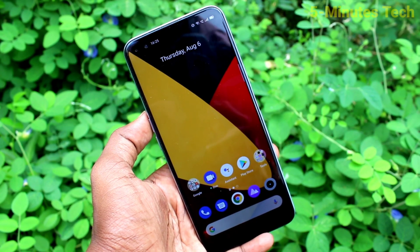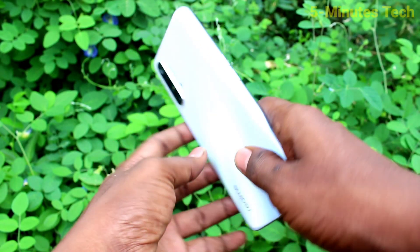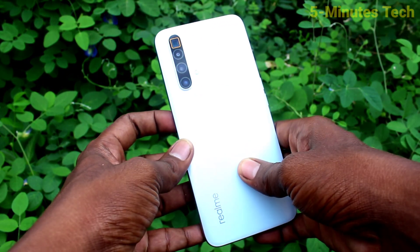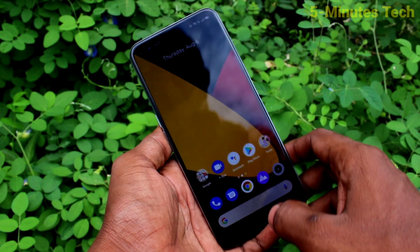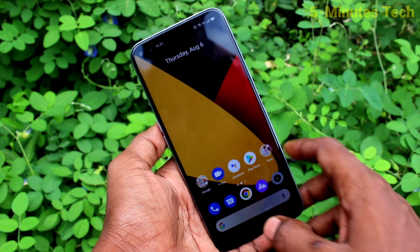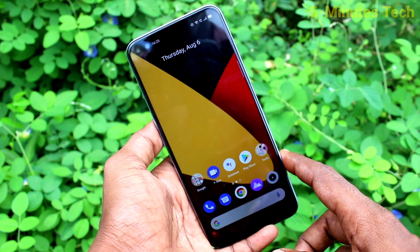Hi friends, this is 5 Minutes Tech YouTube channel. Here is the Realme X3 Superzoom smartphone. In this video, you will learn how you can remove the smart right sidebar for the Realme X3 Superzoom.